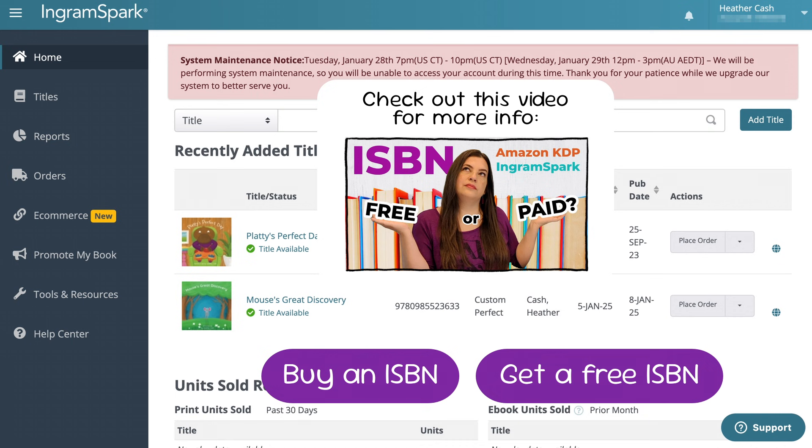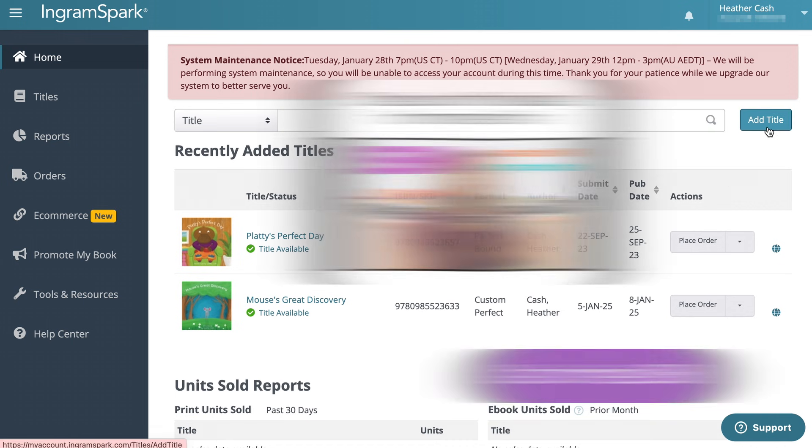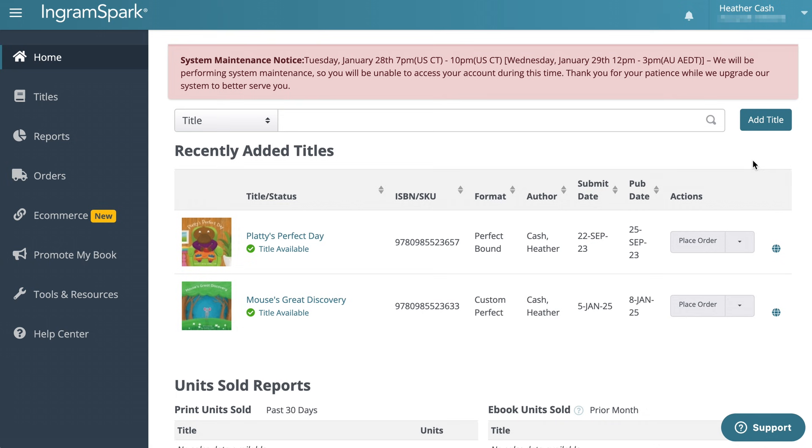If you already got your ISBN from Bowker then you're set for that, but if you're using the free one from IngramSpark then you will need to log into IngramSpark and start adding your title so that you can get that ISBN number. I'm going to walk you through that right now.